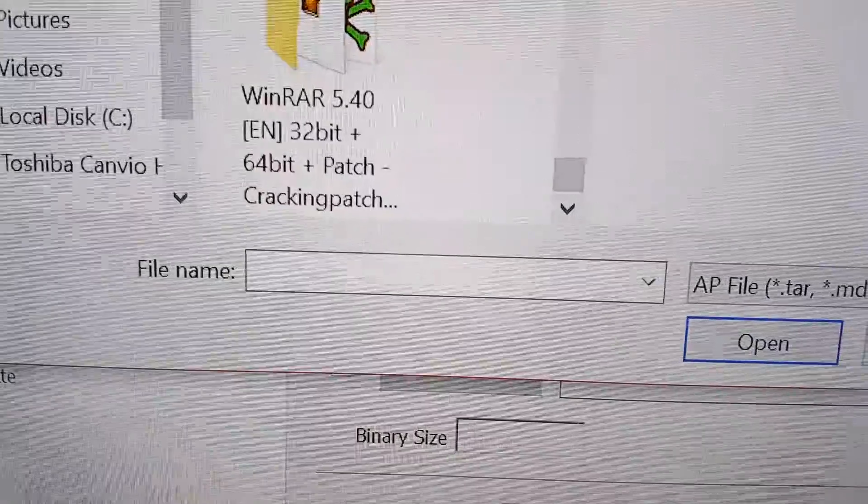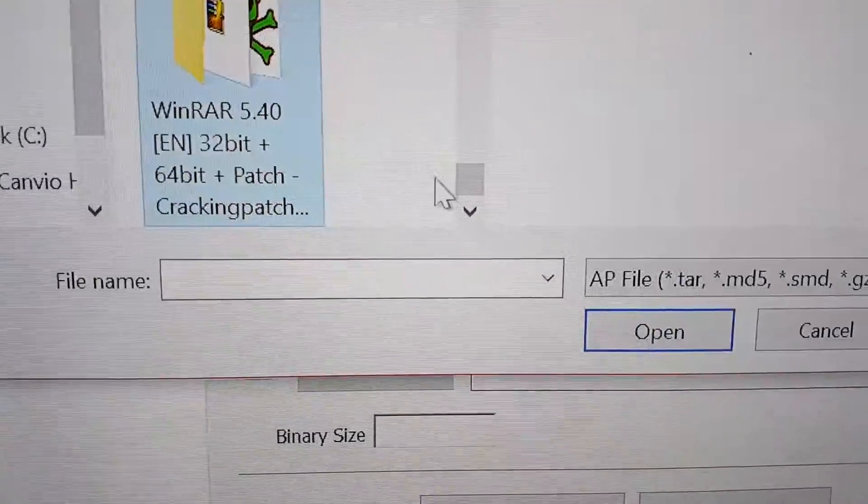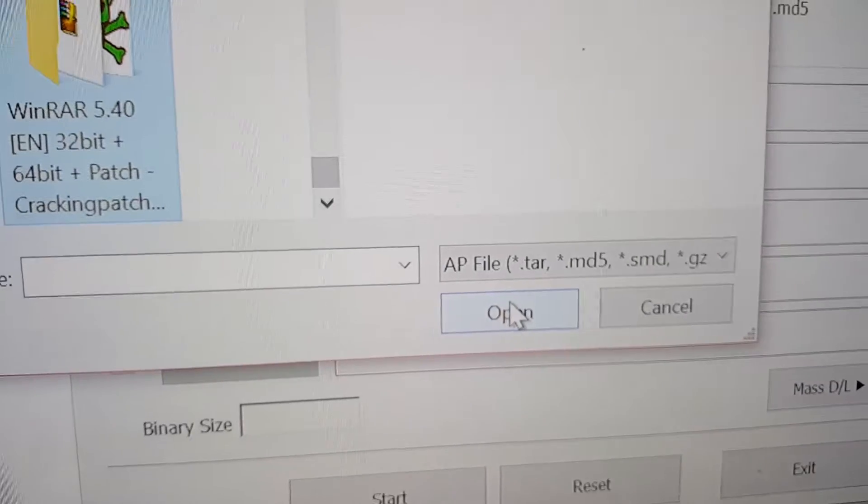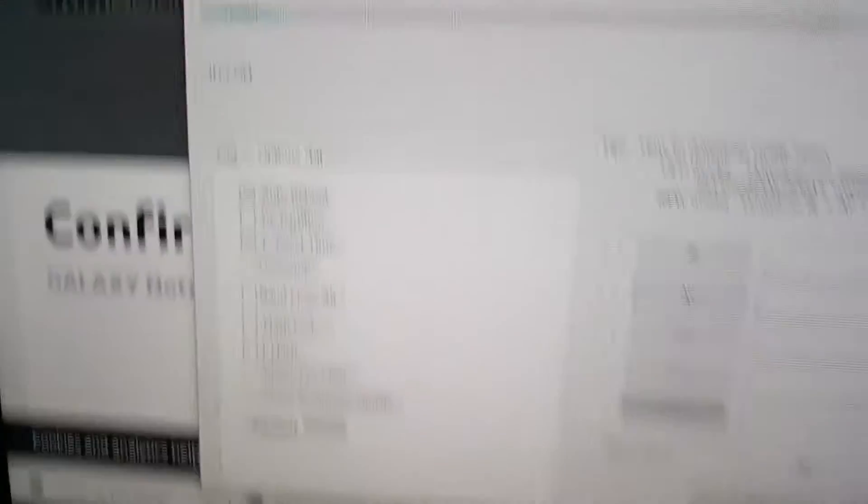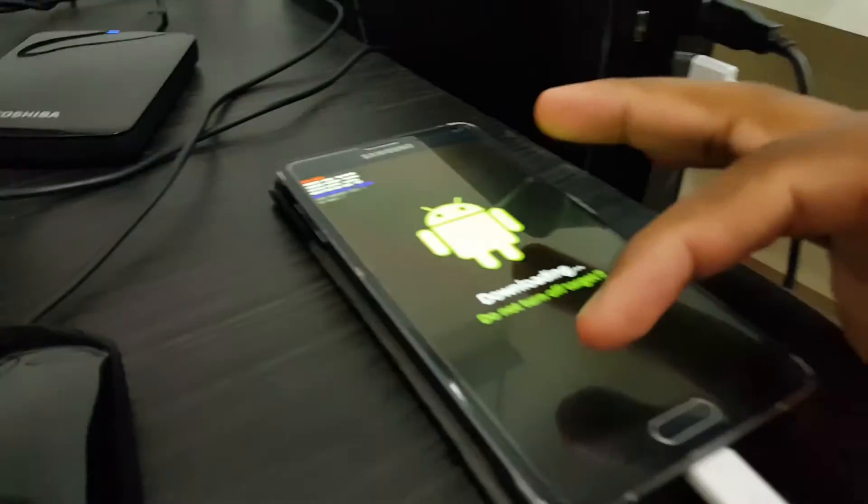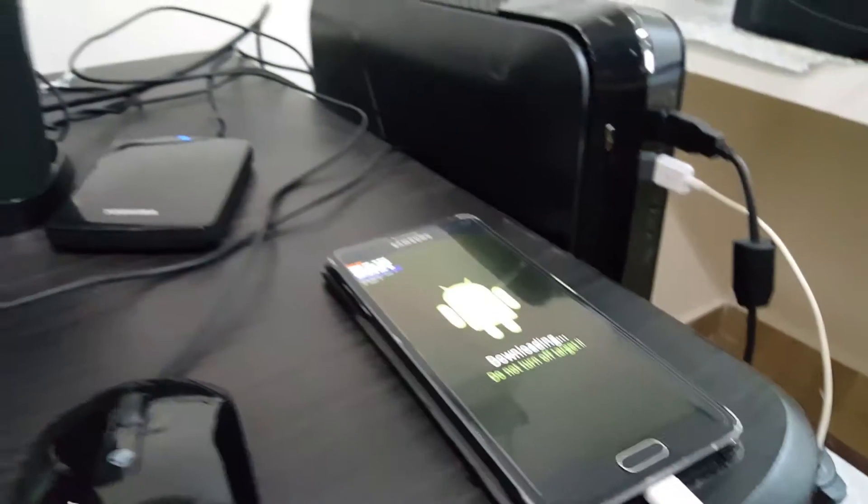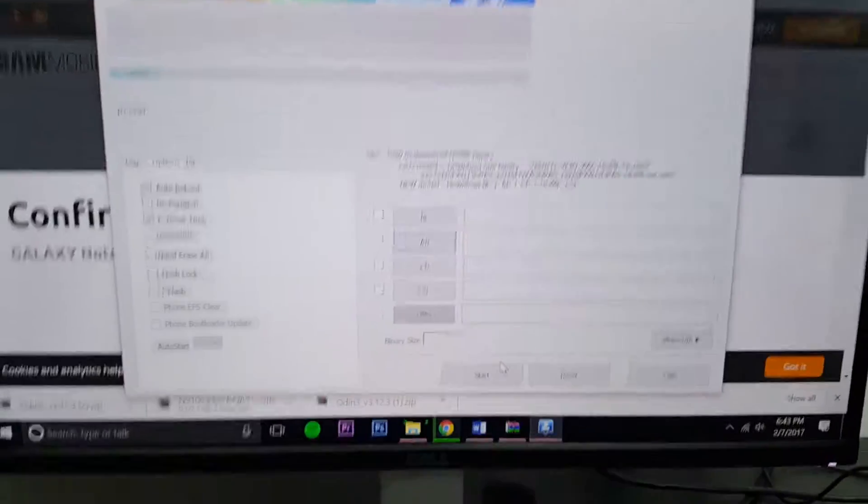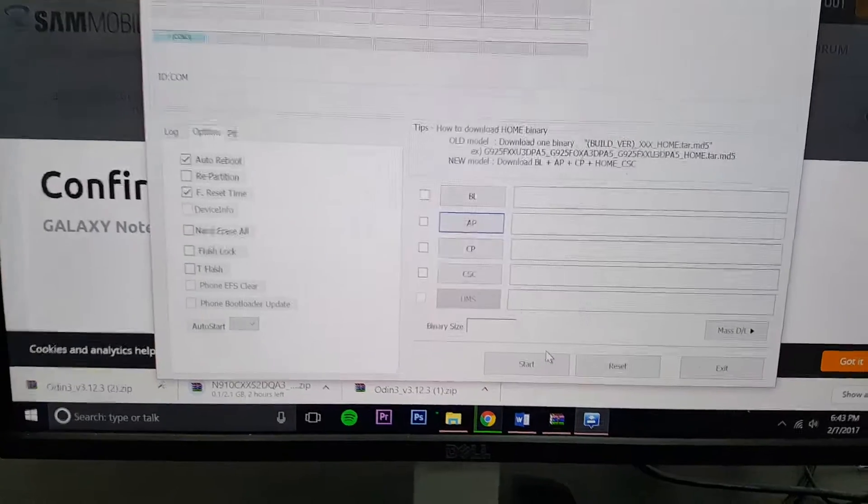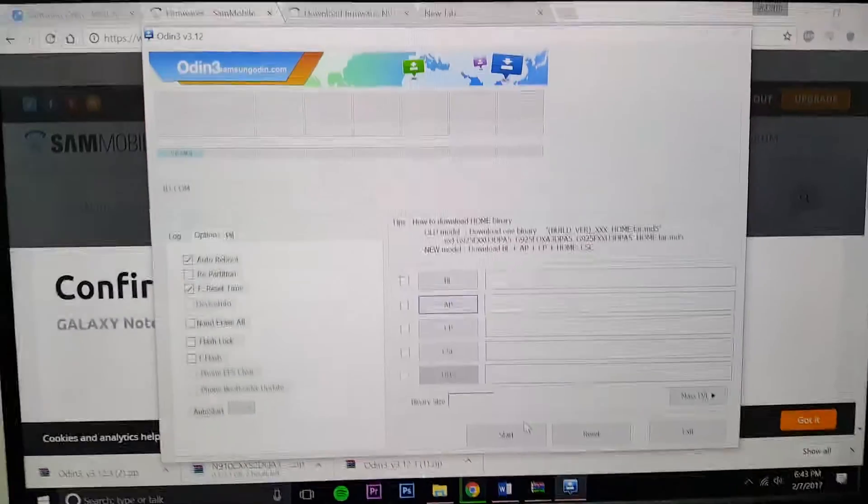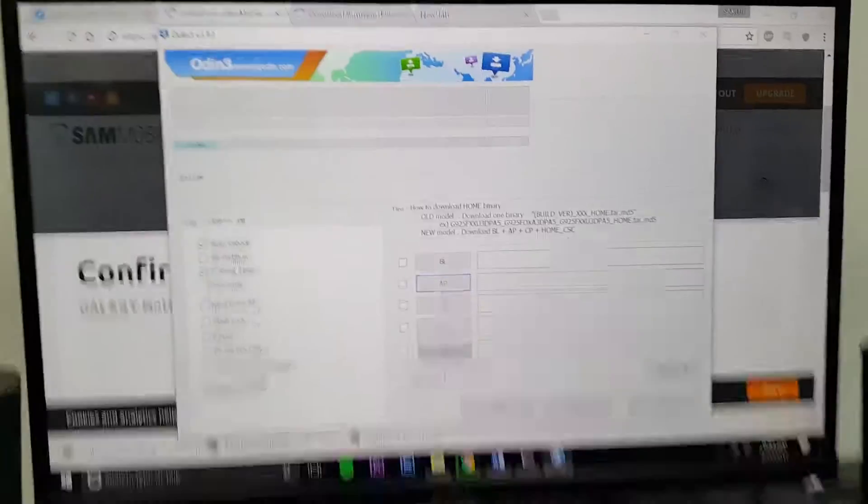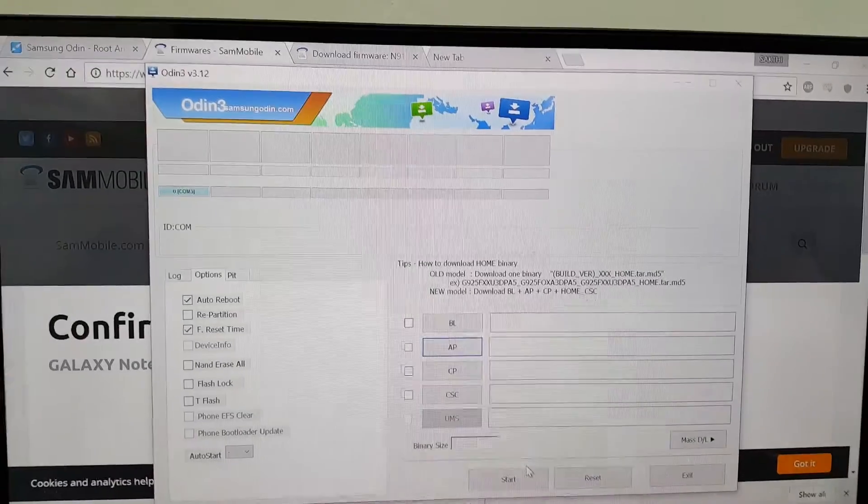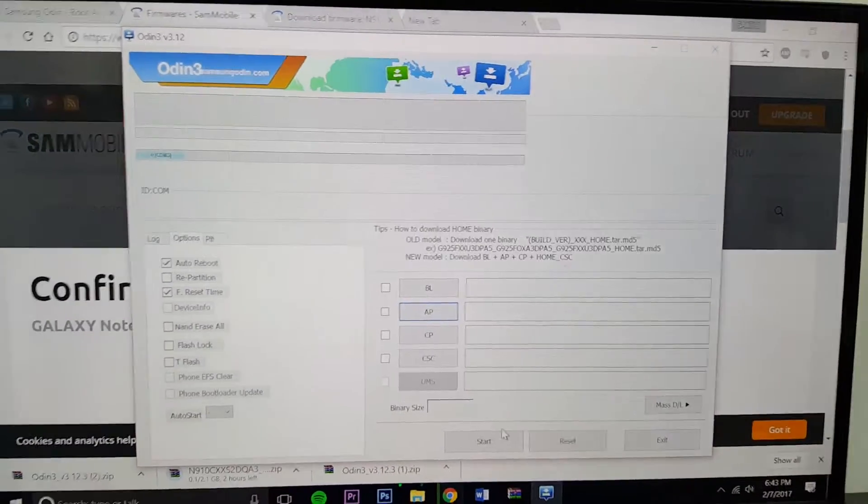Once you select the file, let's say I'll select the file and then I press open. Once you press open, just press start. And there should be a blue bar that should go over here. Once it finished, the phone will boot up itself and you should be good to go. And this is how you install firmware manually on your Samsung Galaxy smartphone.